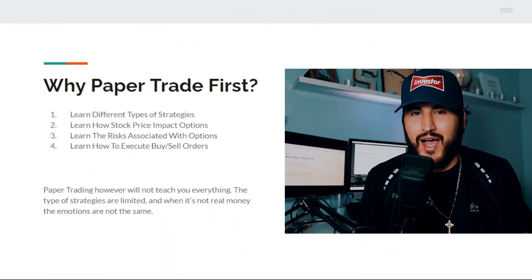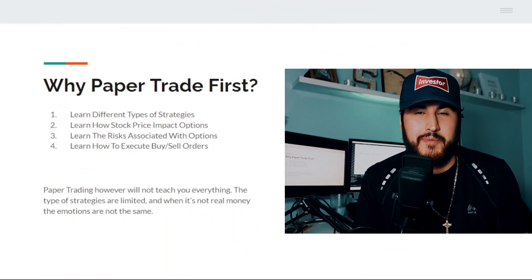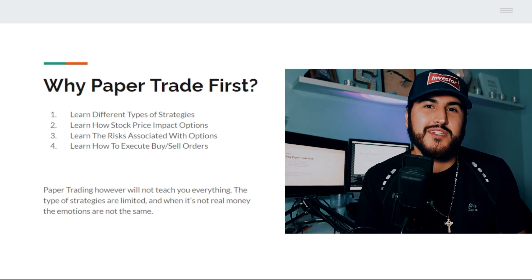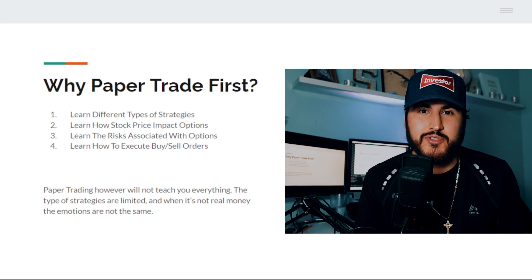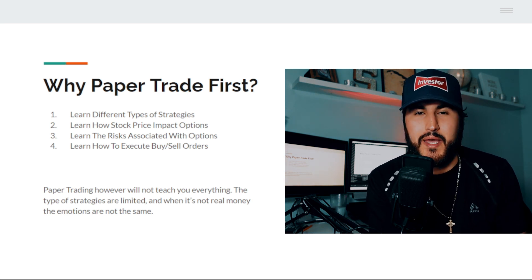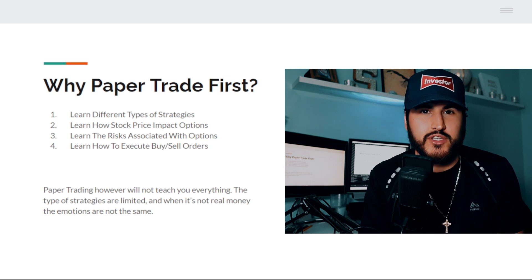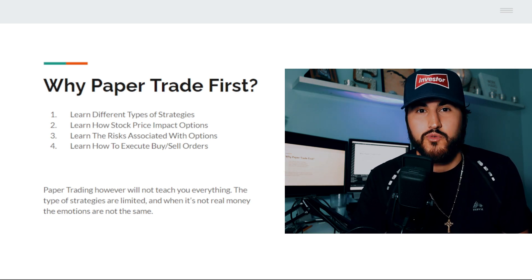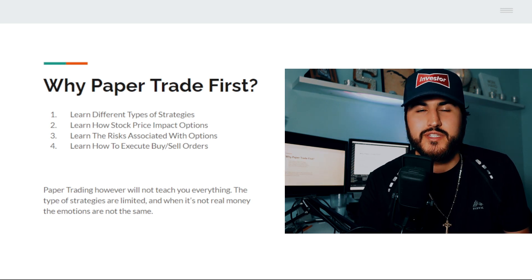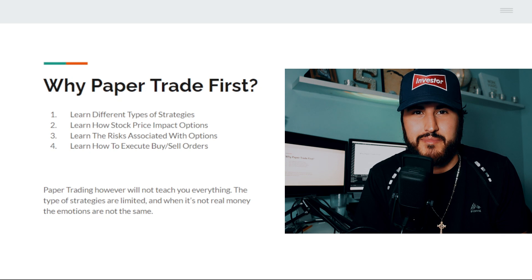Before we dive into how to paper trade options, we need to learn more about paper trading — why it's important and why beginners should use it. We also need to learn the basics of options before we go through the process. If you already know all this and just want to skip to the application portion, check the chapters in the timeline below.